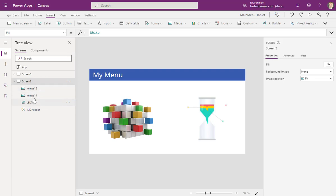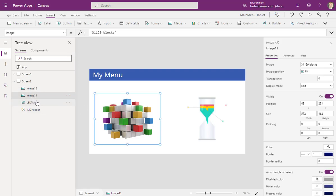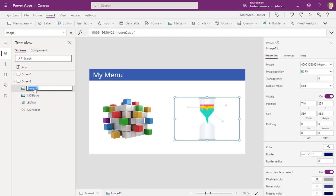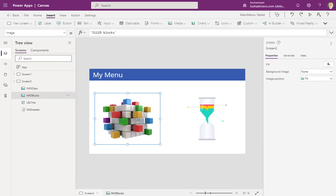We have two images. I'm just going to leave them as images. Then I'll name them: this one is IMG Blocks, and this one is IMG Glass.